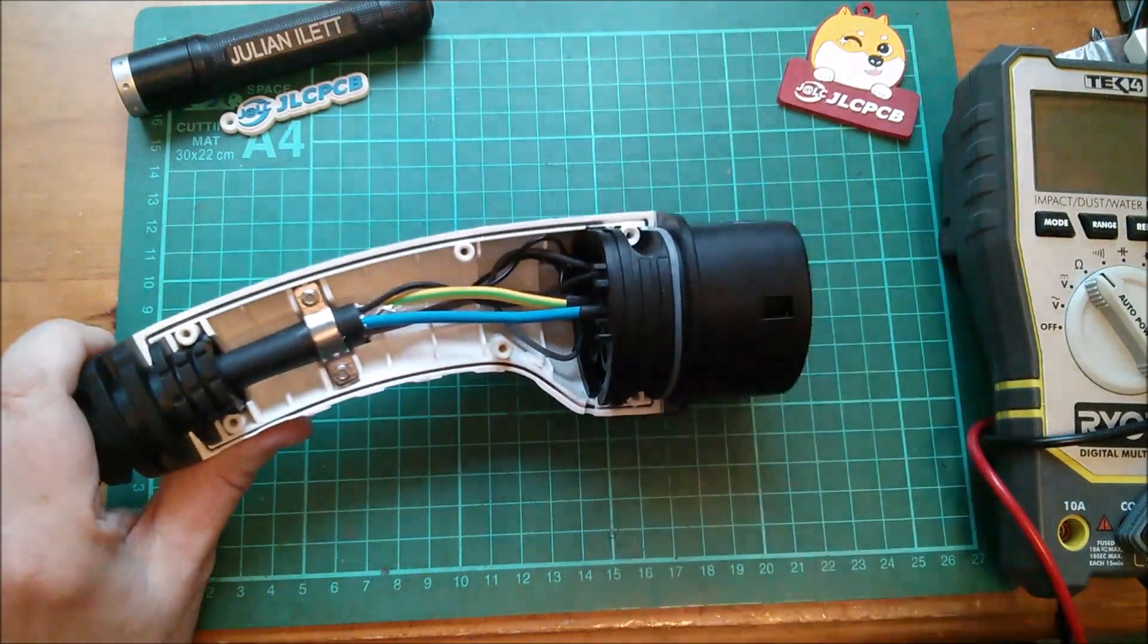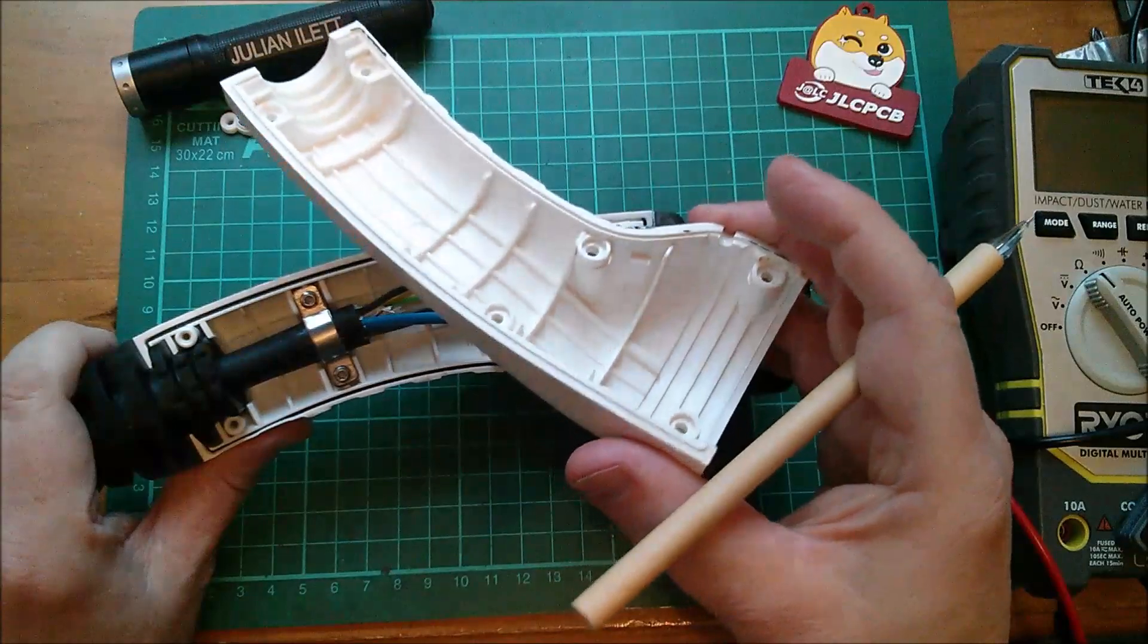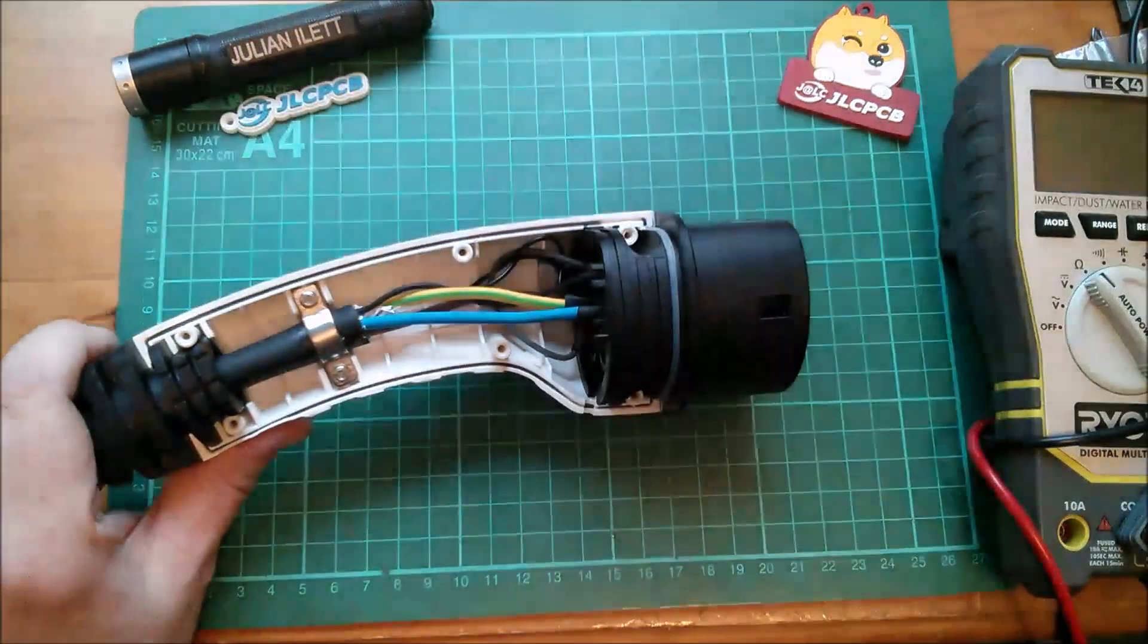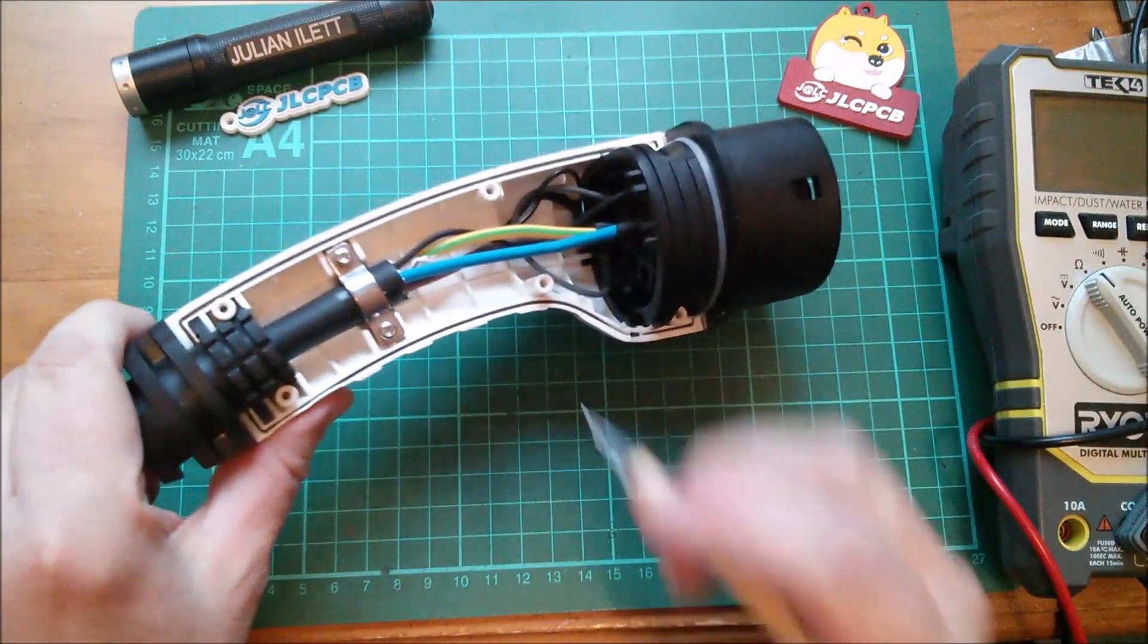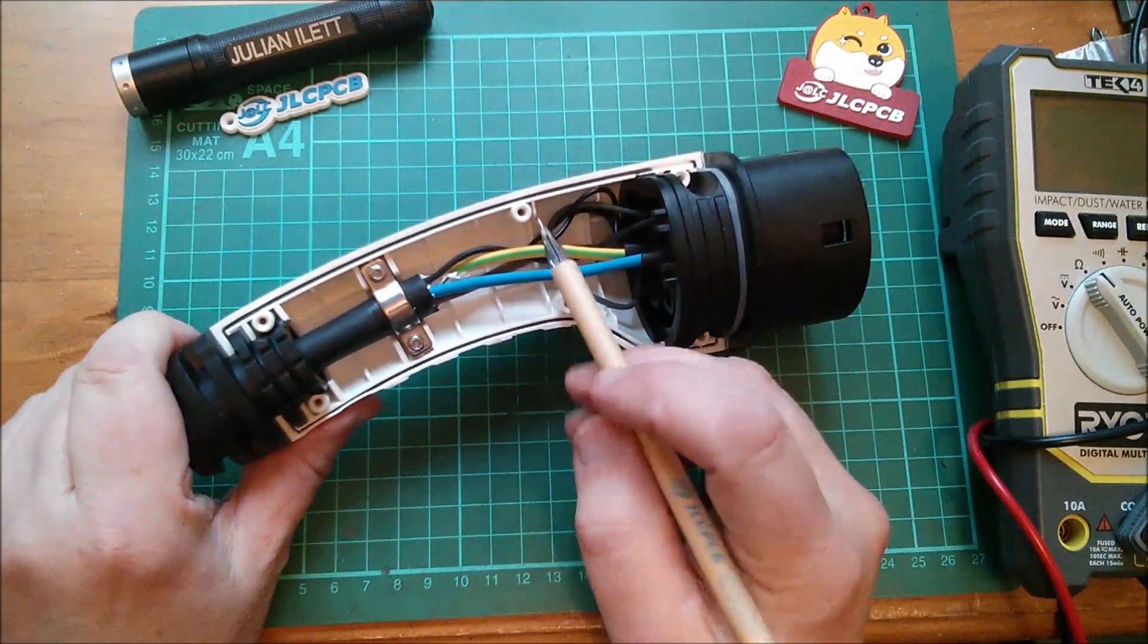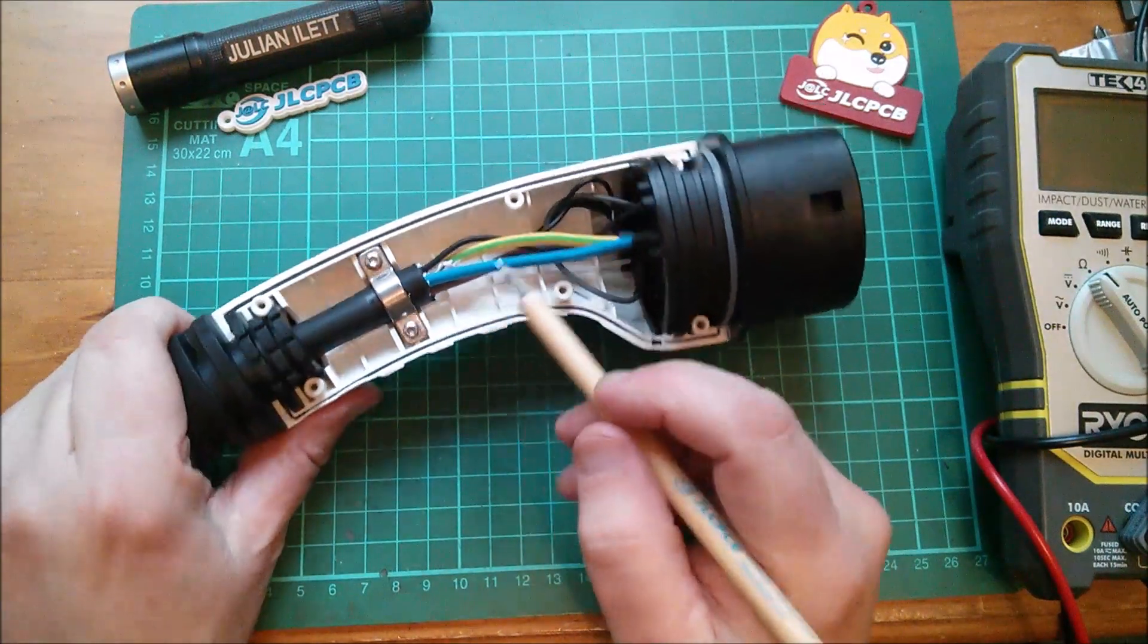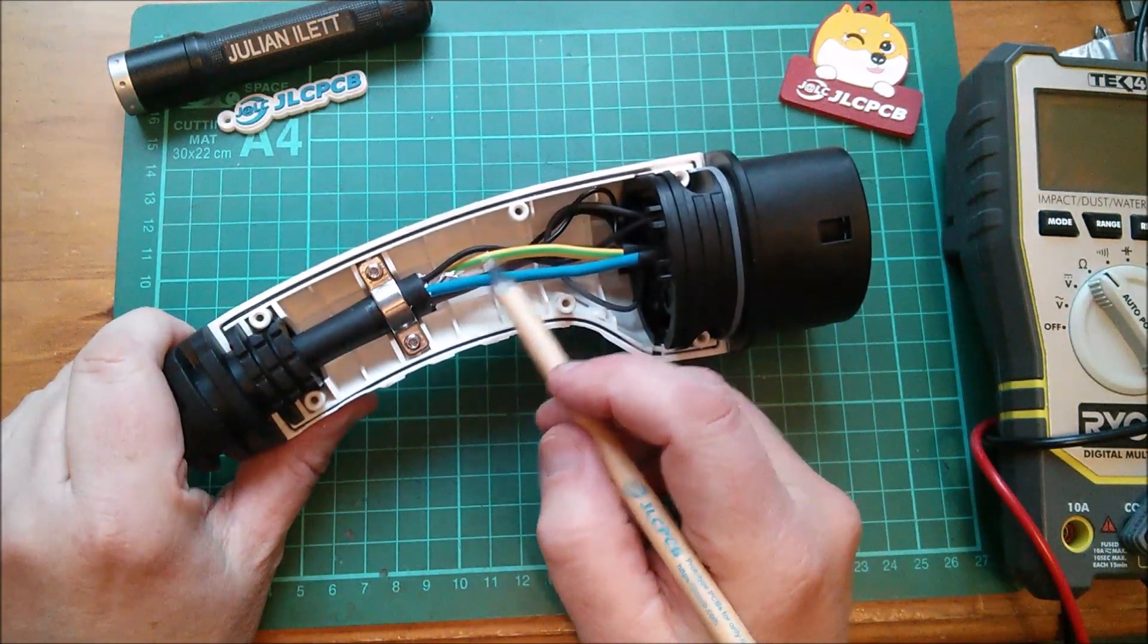Anyway, that aside, because this all had to be yanked quite hard to get it off. We can see that the blue, brown and yellow, orange, sorry, yellow, green come through into neutral.